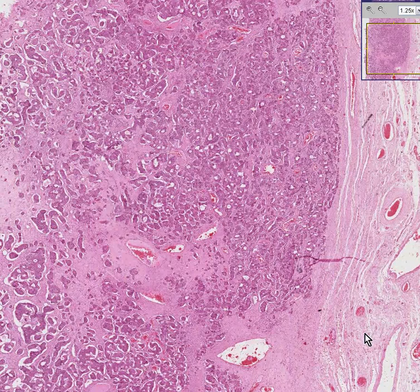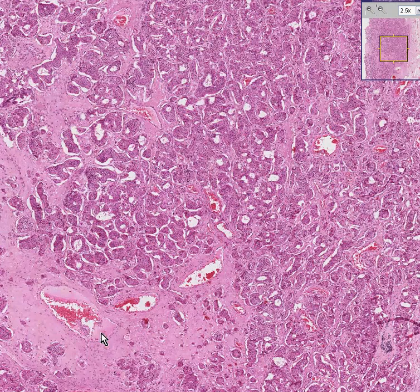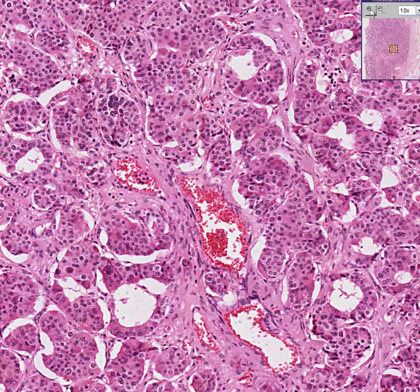Here is another testis. You can see the capsule. And rather than having nice, well-formed tubules with a little bit of stroma in between, you see that some of these tubular-like structures are proliferating. In some areas, they have a lot of stroma in between. But notice, these cells in tubules or glands or whatever you want to call them — they don't look like they're making sperm anymore, do they?